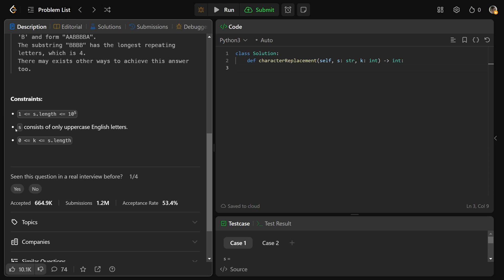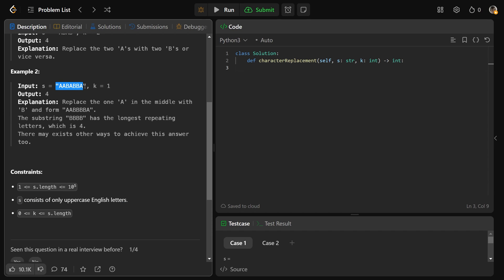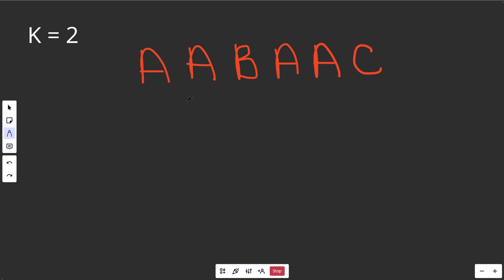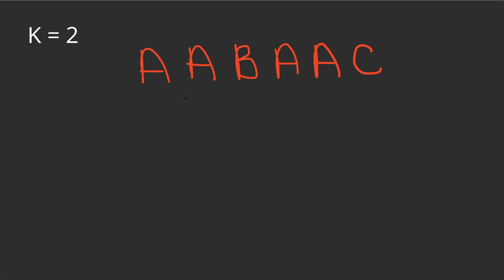Just to be perfectly clear, s consists only of uppercase English letters, and when you do the conversions, you'd also convert those to uppercase letters. We're going to solve this through a sliding window approach. If you haven't solved 'longest substring without repeating characters,' that's the problem where I fundamentally explain the sliding window algorithm. Check the description — I'd watch that first, but I'm still going to explain the full algorithm here.